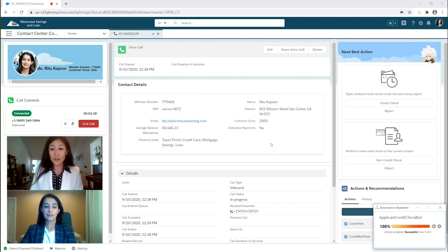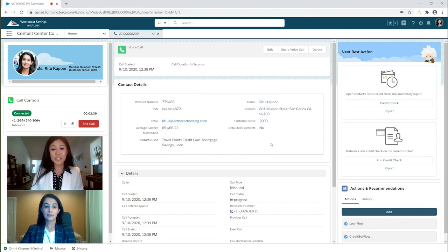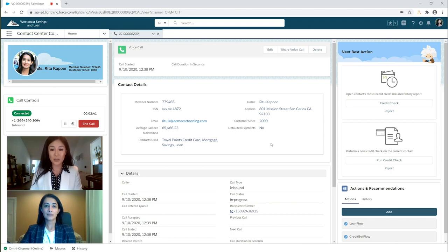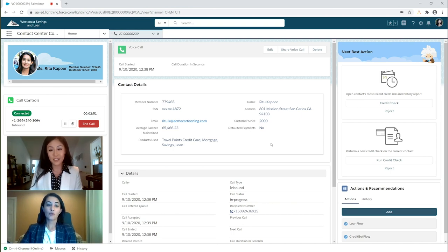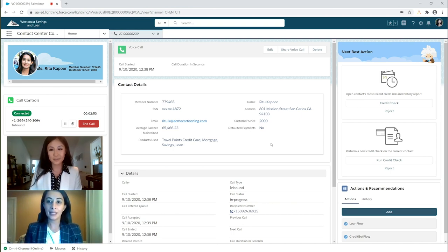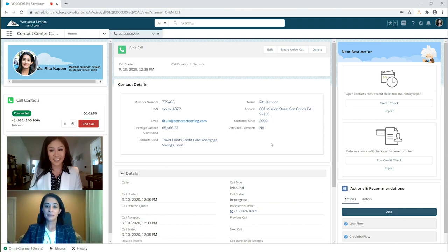Ms. Kapoor, could you please email me your three pay stubs and a copy of your ID? A driver's license or passport will also suffice if you have it. Of course, I'm emailing my pay stubs and ID now. Okay, I've sent them.